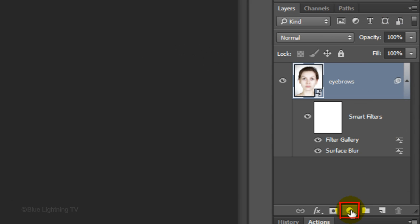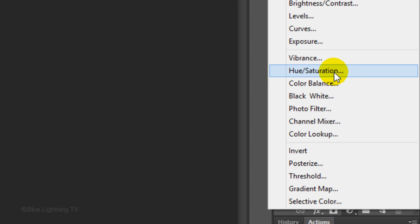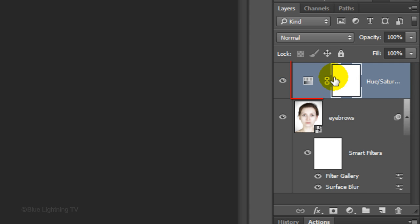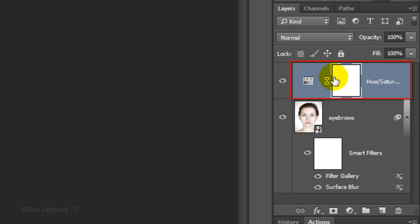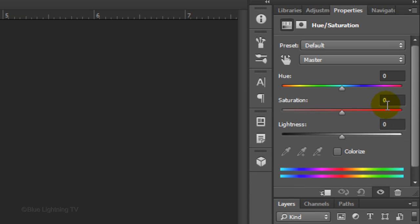Click the Adjustment Layer icon and click Hue Saturation. Make the Saturation minus 50.